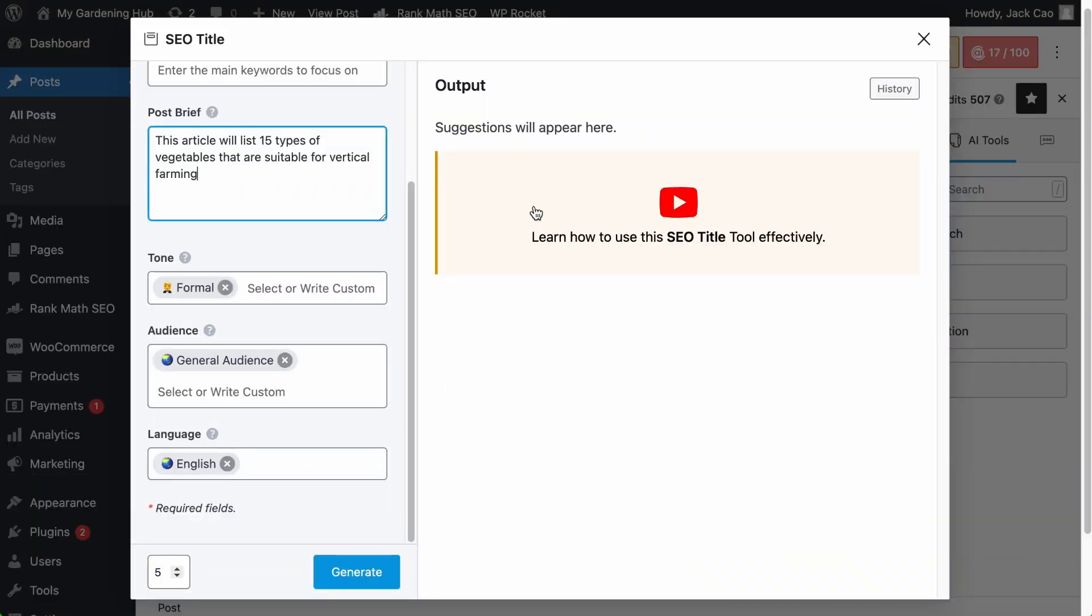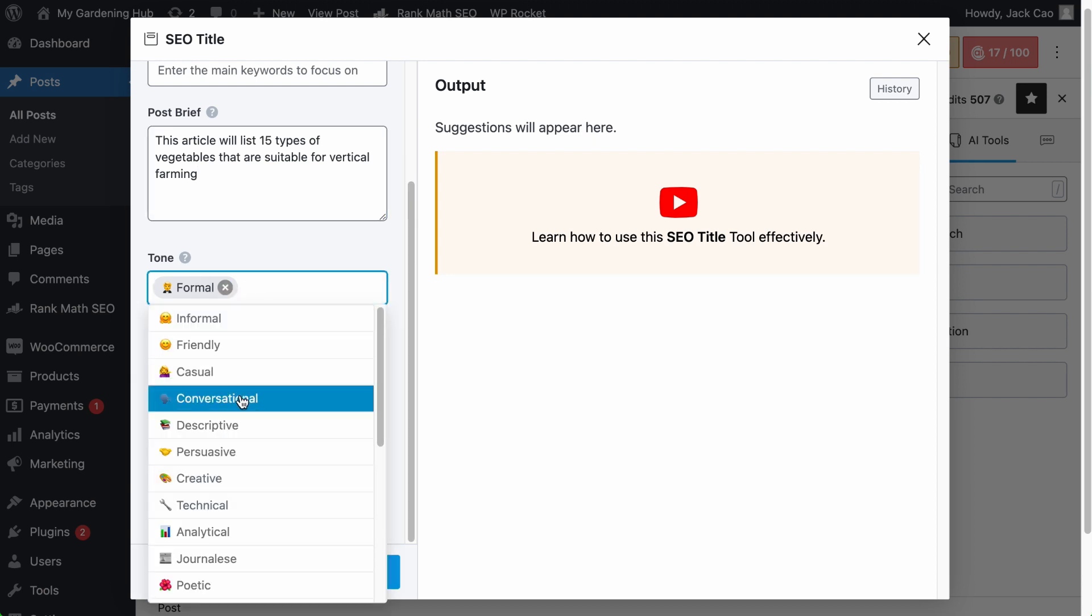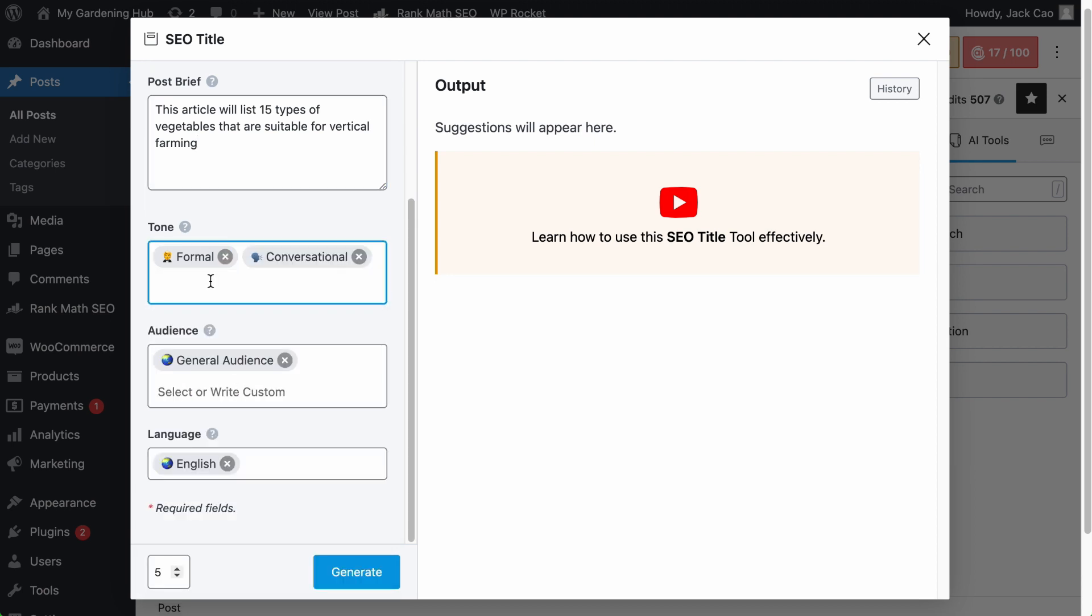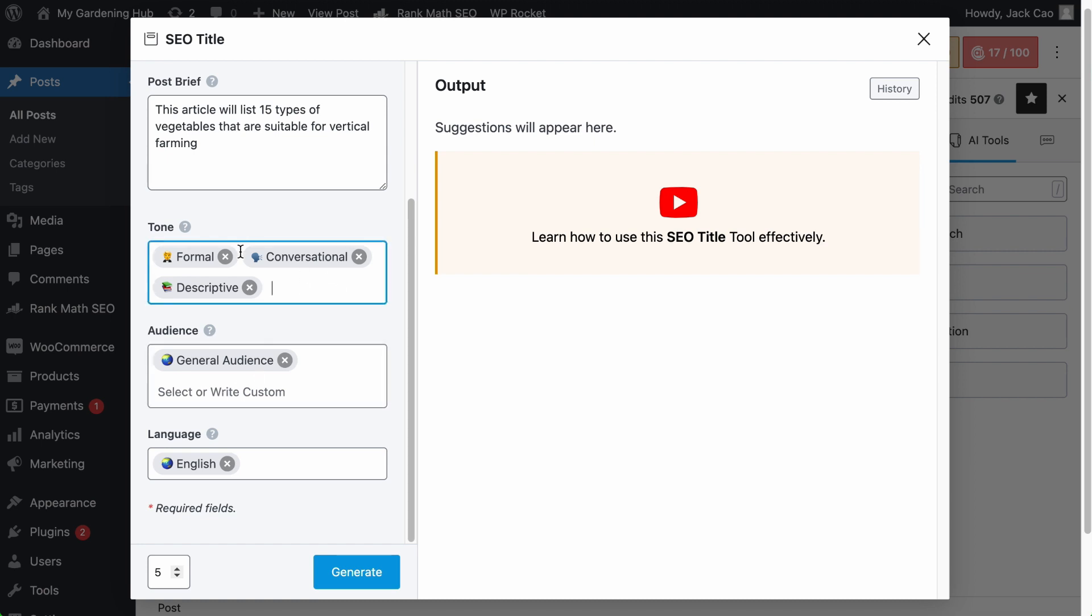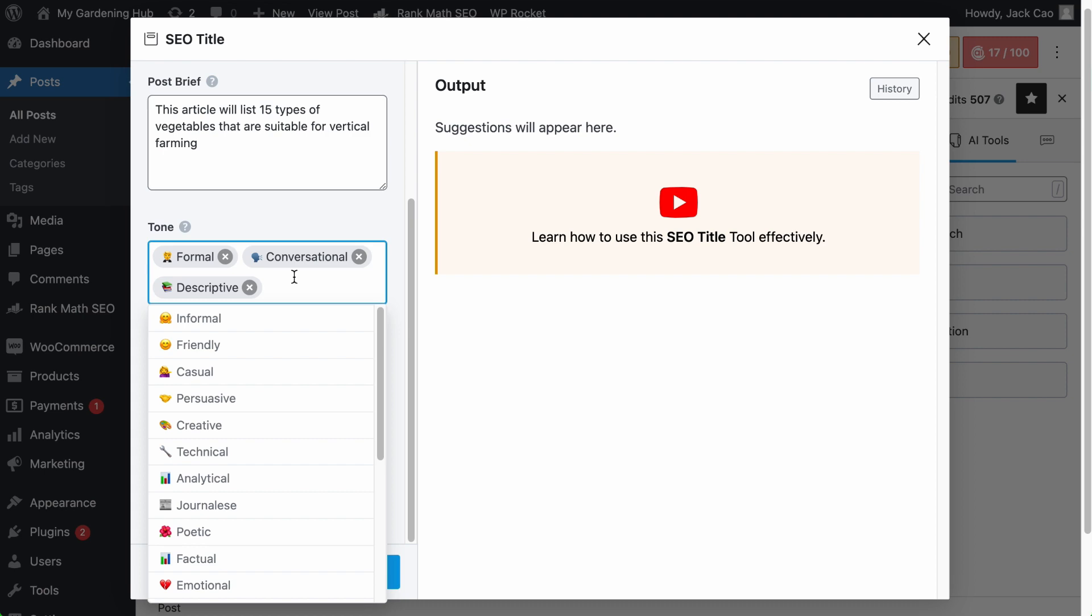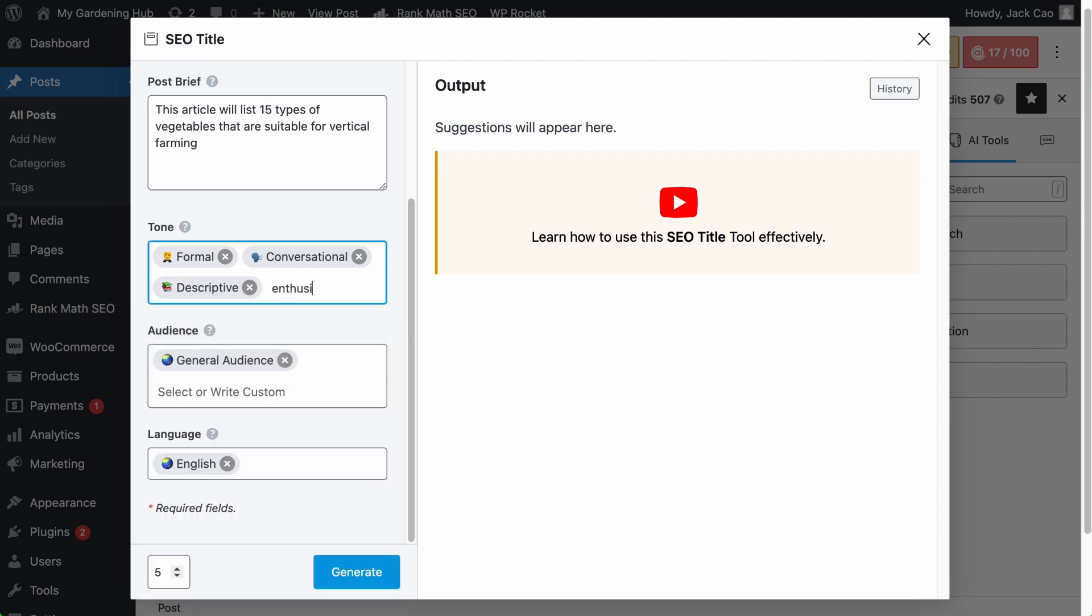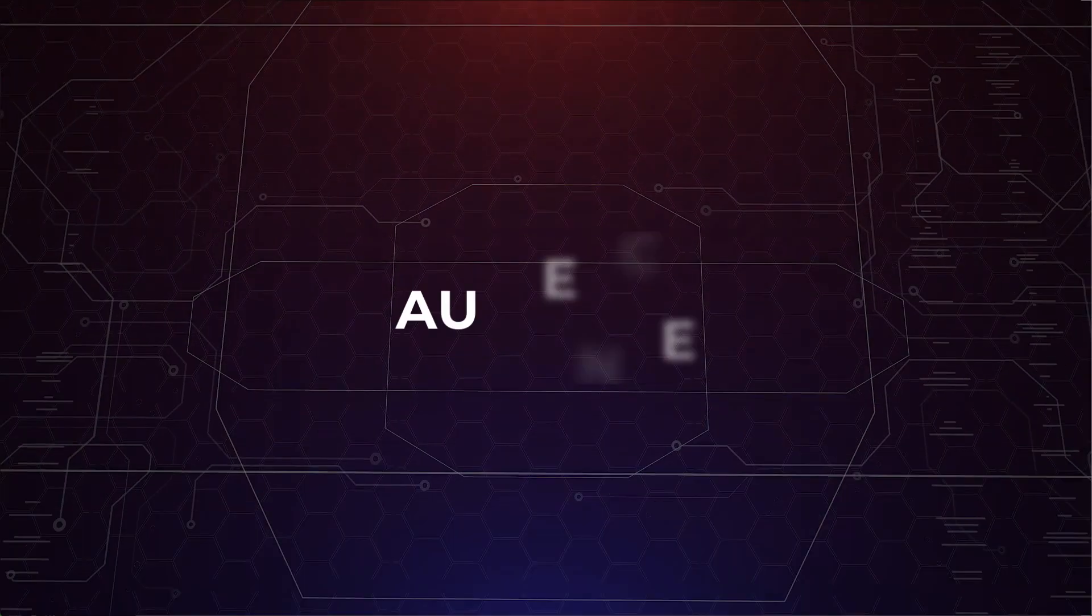How you want the output to sound can be influenced by the tone you set here. If you want your SEO title to sound formal, yet conversational and descriptive, you can use a combination of the predefined tones. You can also customize the tone if you don't find a preset here, such as enthusiastic, add a comma.